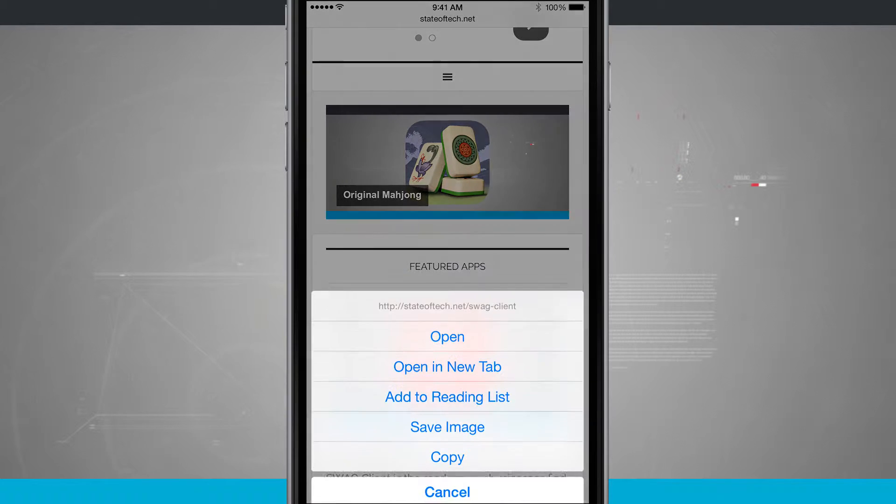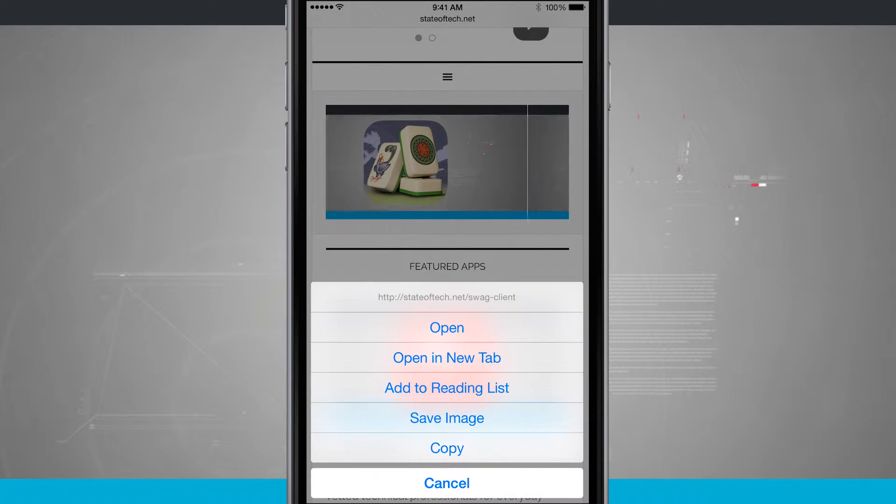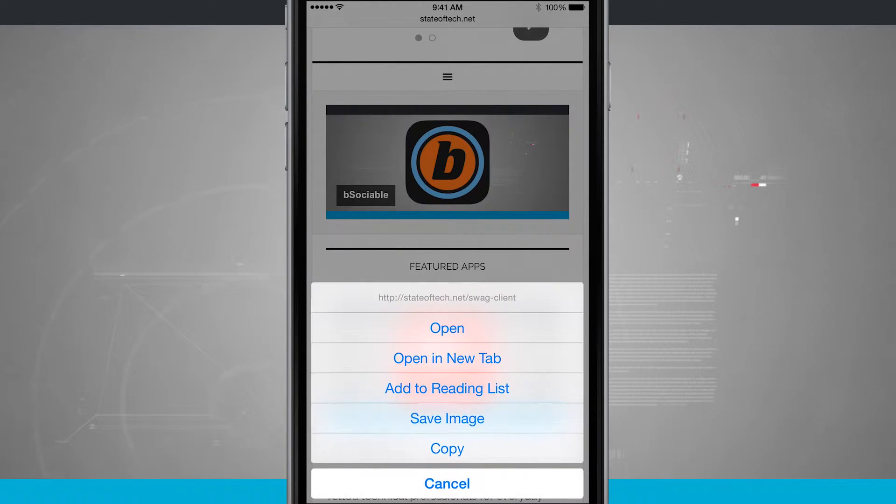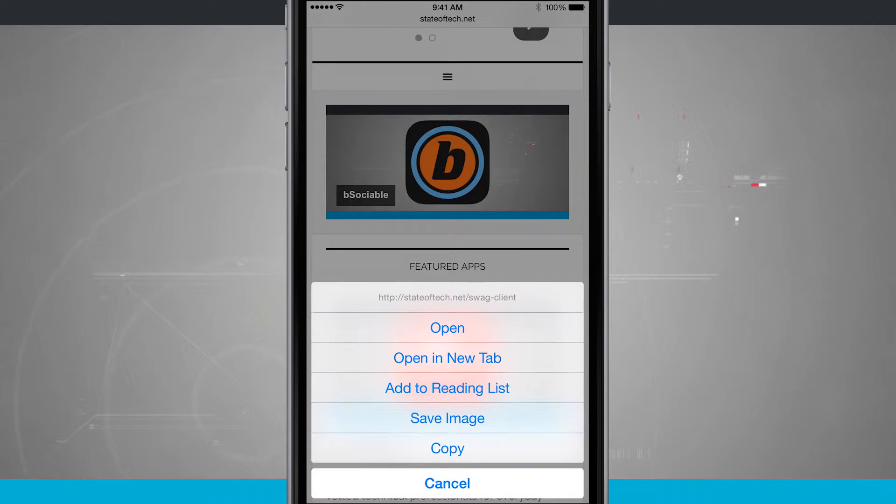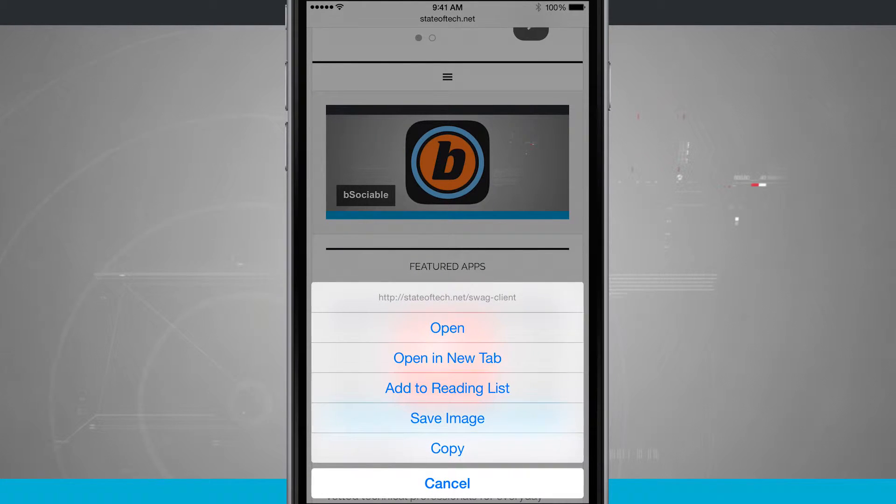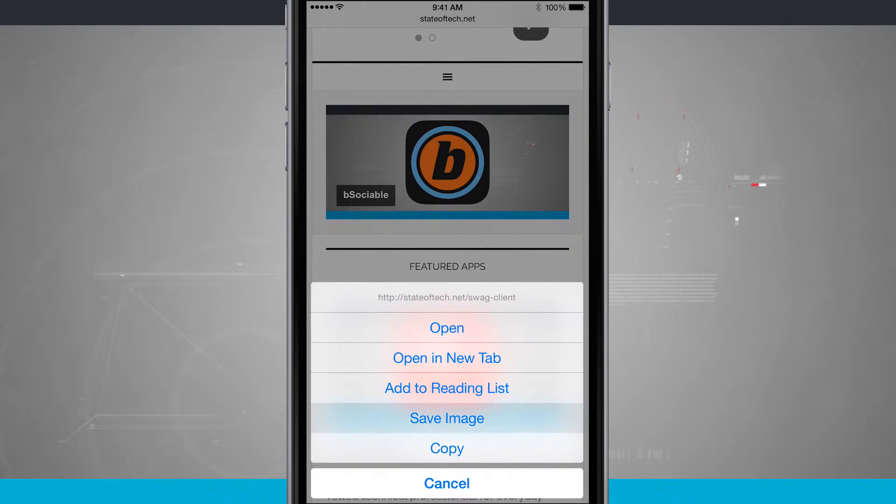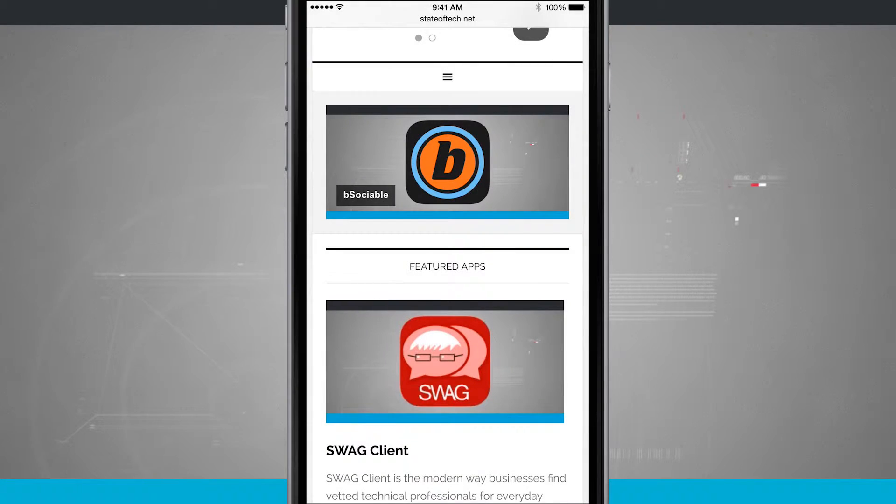It kind of grays out and then I have some options. Notice at the bottom above copy I have save image. If I tap on save image it's actually going to download the image.